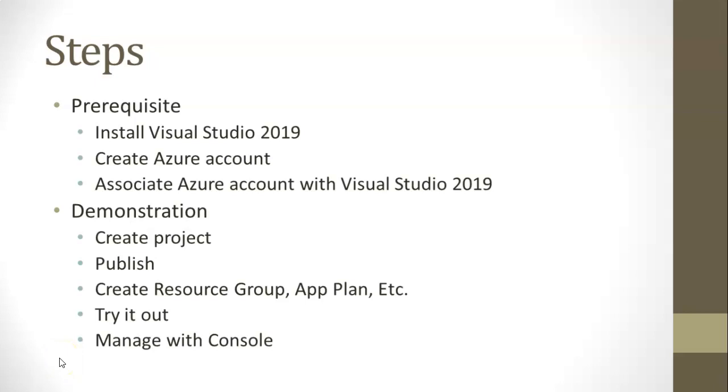So first of all, the steps that we have, a few prerequisites. Install Visual Studio 2019, create an Azure account, and then associate your Azure account with Visual Studio 2019. In the upper right corner of Visual Studio, there's a place where you can sign in and that essentially assembles together both your Visual Studio sign-in as well as your Azure sign-in.